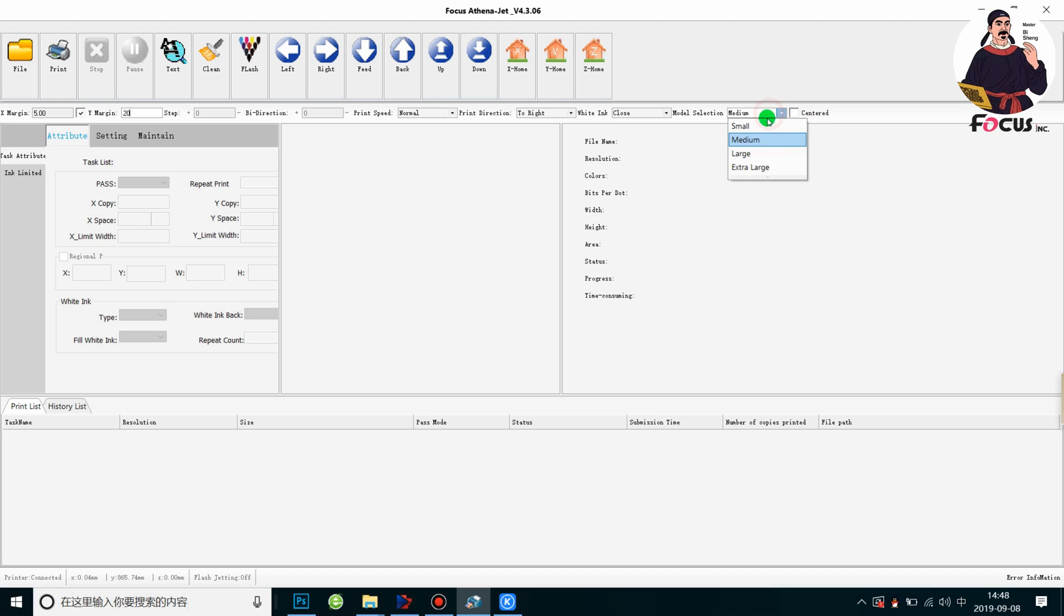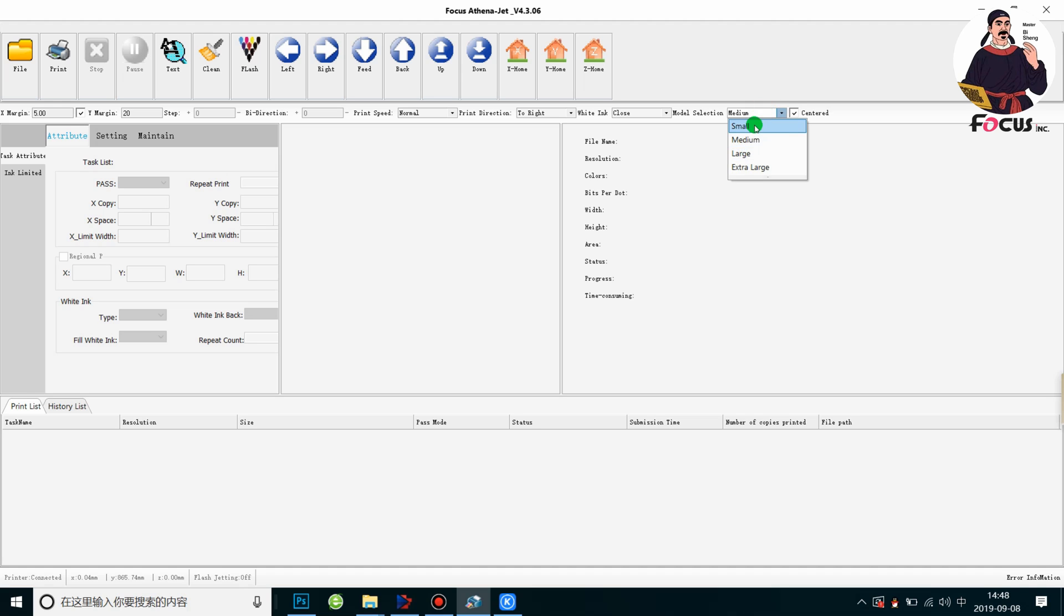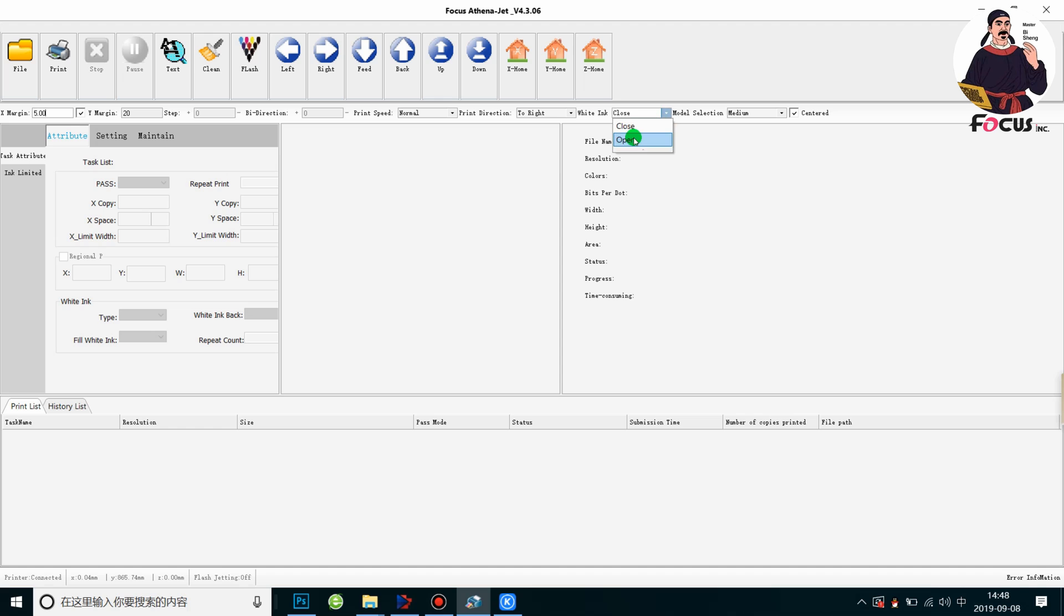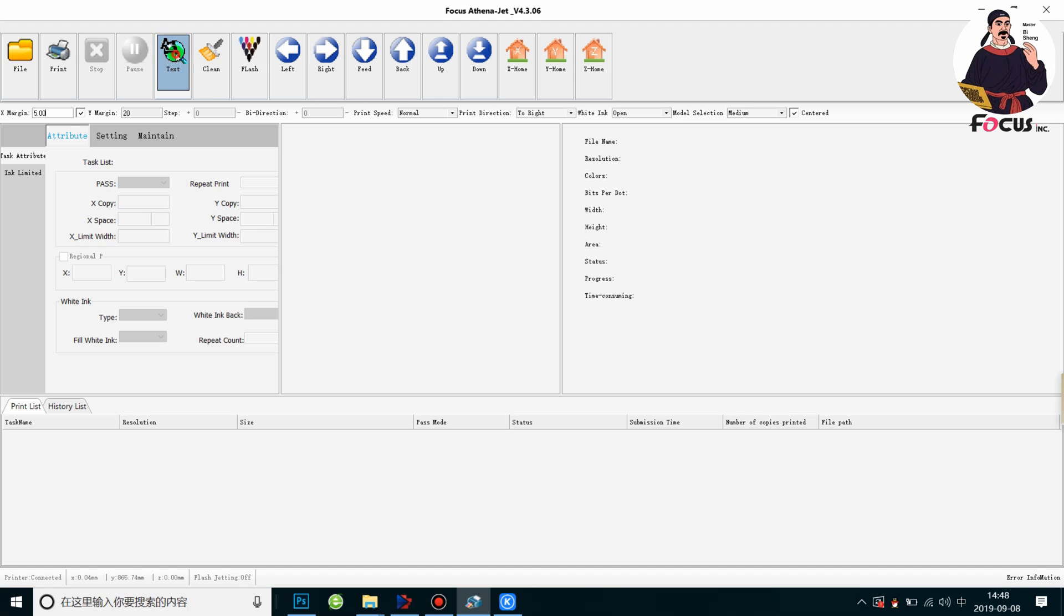Then we set X margin and Y margin. If we want to print the nozzle check for white and color print ink to see the white and color print head print status, we need to open the white ink option. Then we go to test print tab and head status to check the nozzle status.